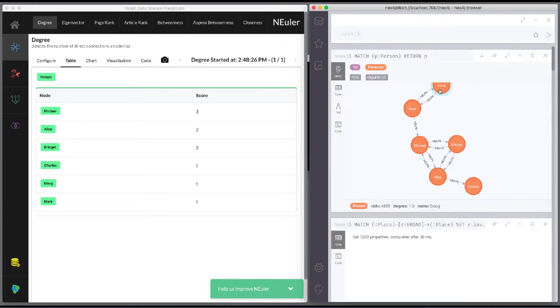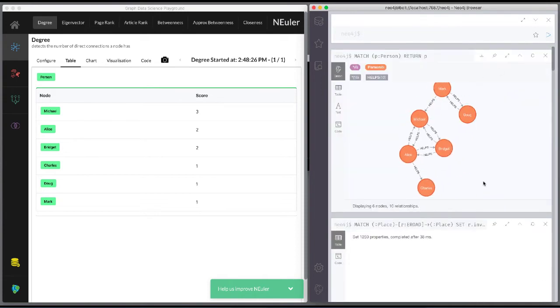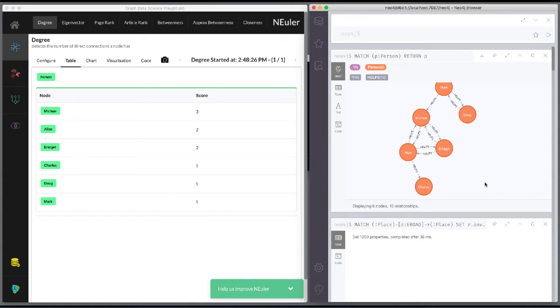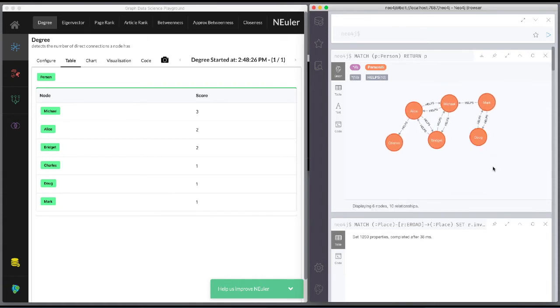We can look at the data in Neo4j Browser, where Michael has three incoming relationships and Alice has two.